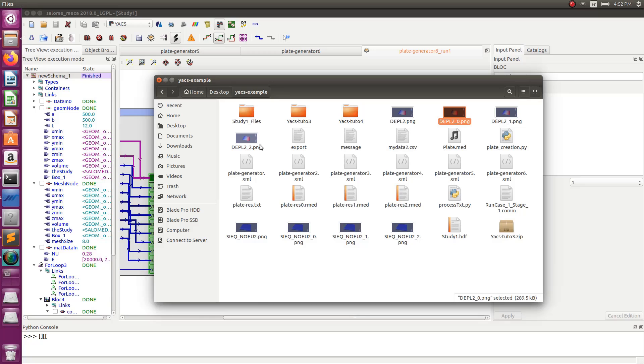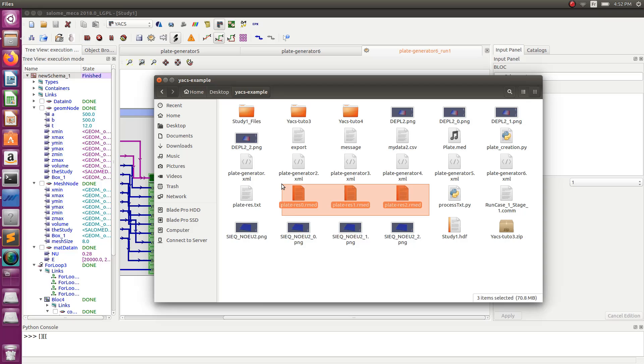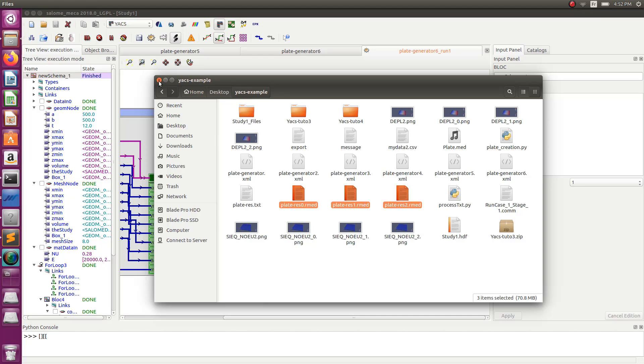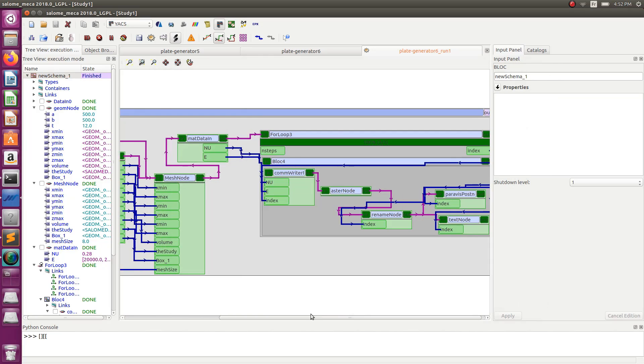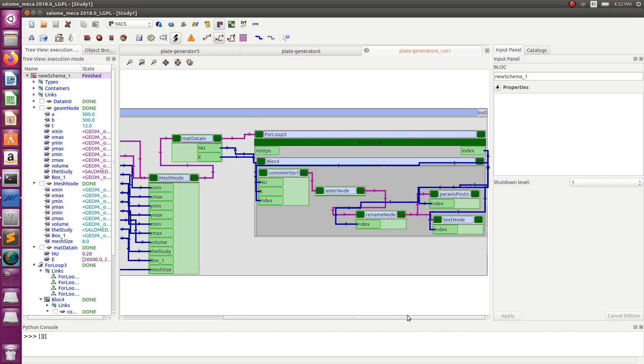So it means it works. That I have and I have also generated three types, three armoured results. Zero, one and two. So this is successful. So this is how you put your scheme into a loop.